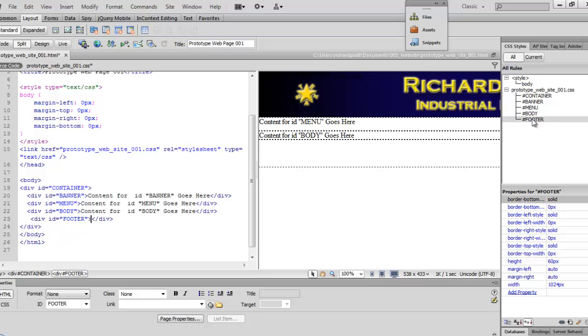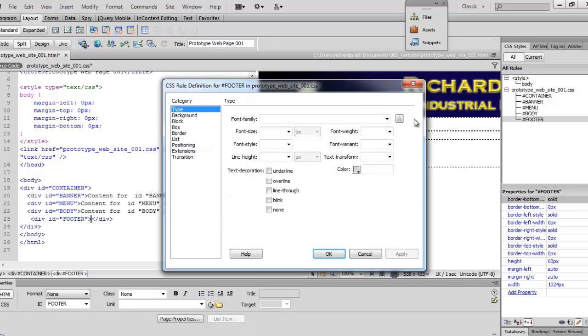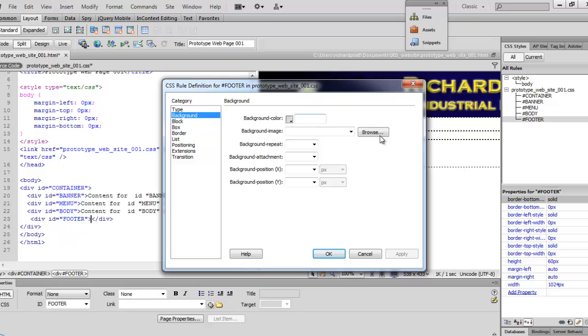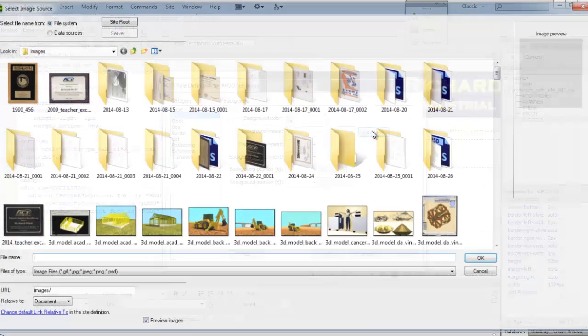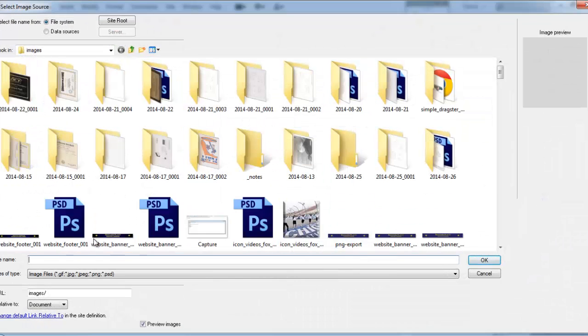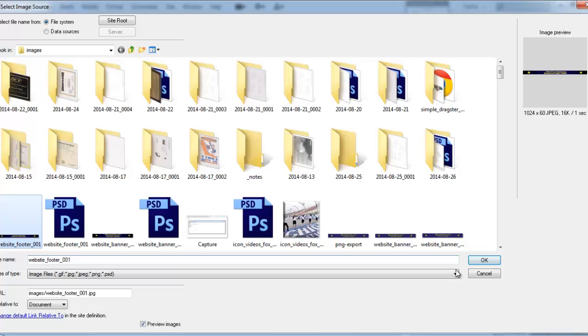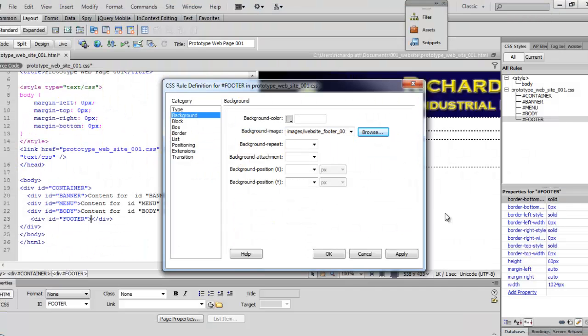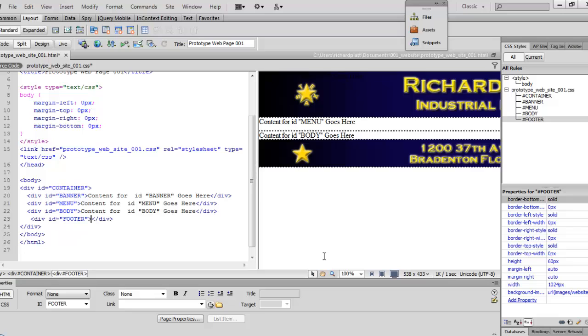And then now, come up here and double-click on the footer CSS that we've created, the CSS rule. We'll go over here to background. We'll browse for the footer image, which is this one right here. I'll go ahead and hit OK, and I'll hit OK on this.